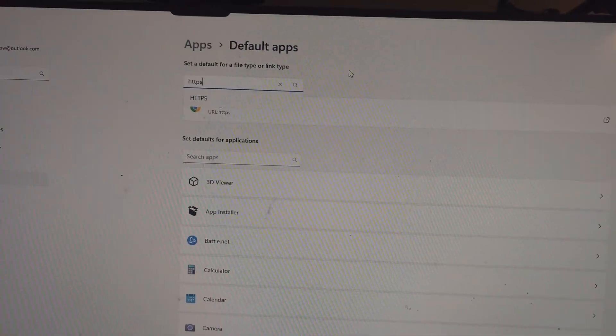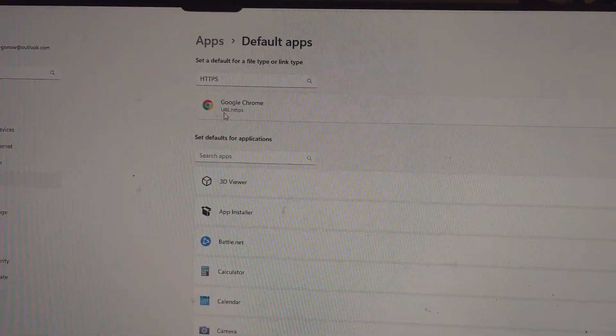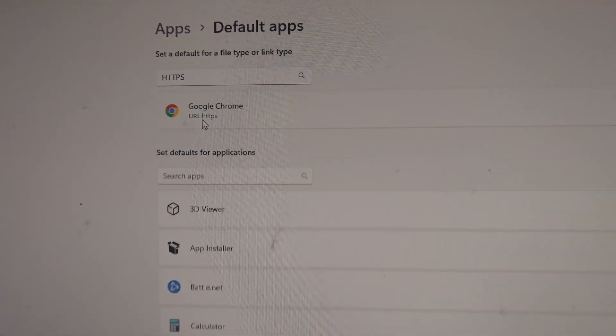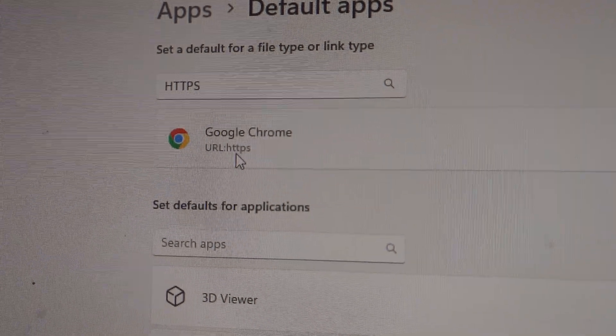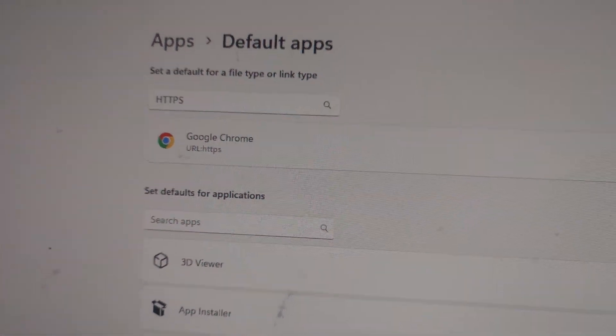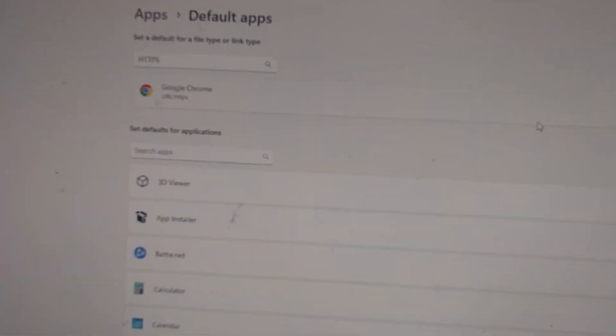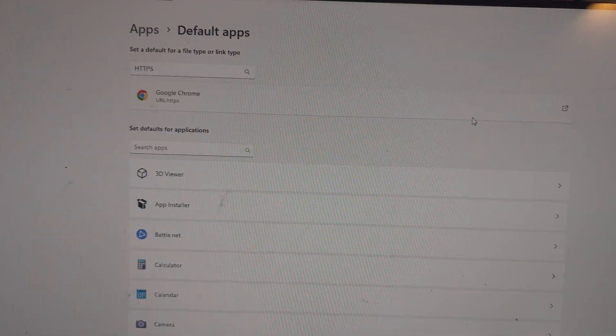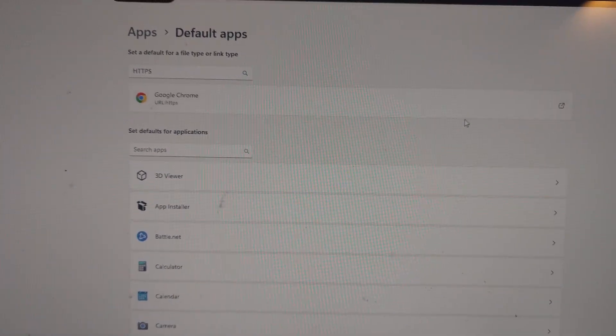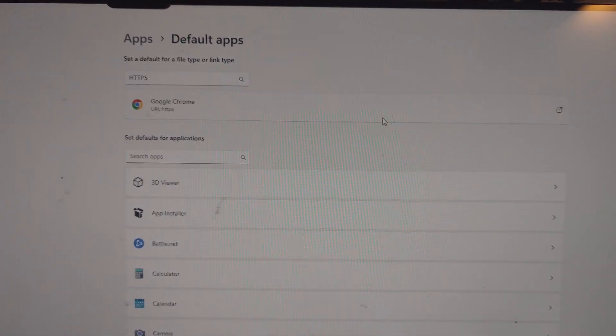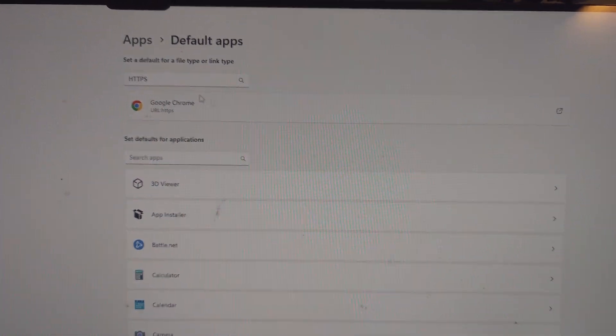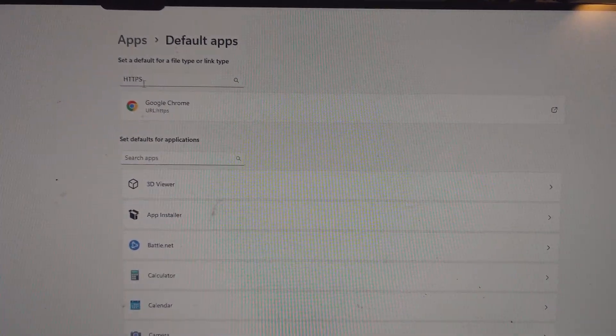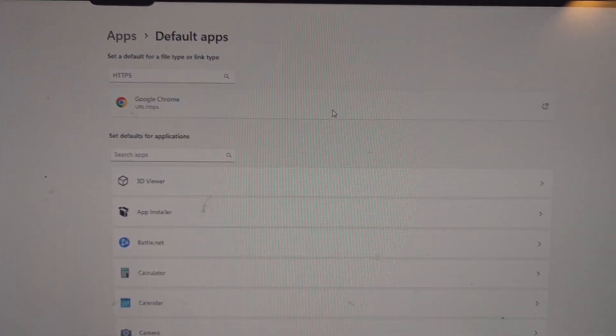As you can see, under URL HTTPS, it says Google Chrome. I've seen this issue quite a few times, I have no idea what causes it, but there will be nothing under HTTPS. For example, under HTTP there will be Chrome or whatever browser you have.